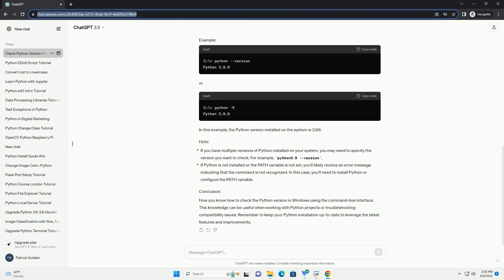Now you know how to check the Python version in Windows using the command-line interface. This knowledge can be useful when working with Python projects or troubleshooting compatibility issues. Remember to keep your Python installation up-to-date to leverage the latest features and improvements.